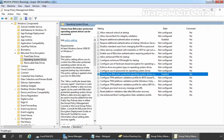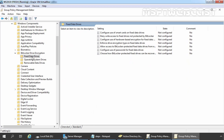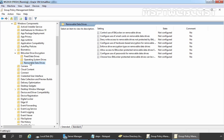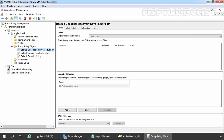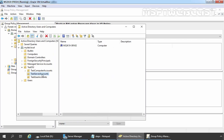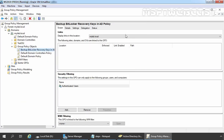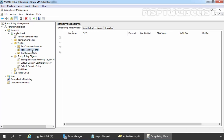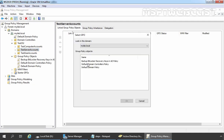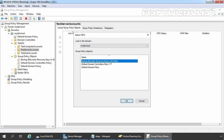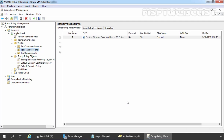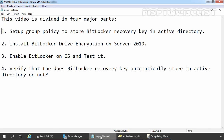If you want to enable BitLocker Drive Encryption for other drives — other than the system drive — you need to set up that policy from the fixed drive settings. And if you want to enable that policy for a removable data drive, you need to enable those settings from that section. Now I am going to close the Group Policy Management Editor Console. We need to link this newly created GPO to our OU or at the domain level. For this demonstration, I have already created one OU named 'Teased Server Accounts' with our member server's computer account stored in it. Let's expand the OU, right click and select 'Link an Existing GPO,' then select the GPO 'Backup BitLocker Recovery Keys in AD Policy' and click OK. We have successfully linked the GPO to our OU. Step 1 is completed successfully.